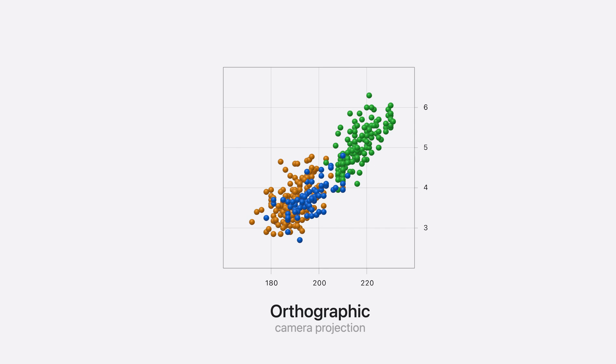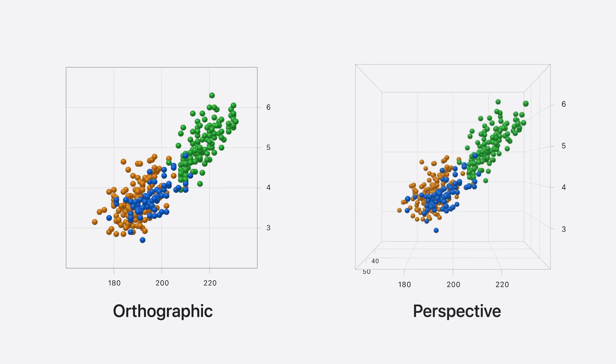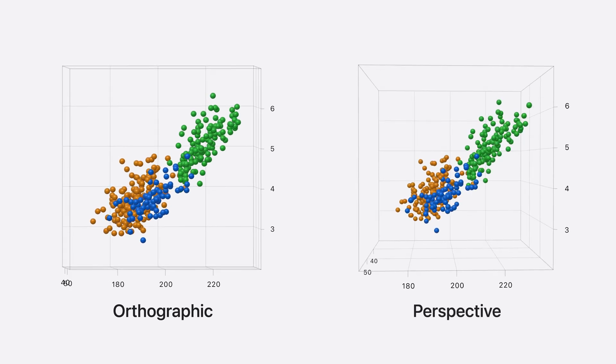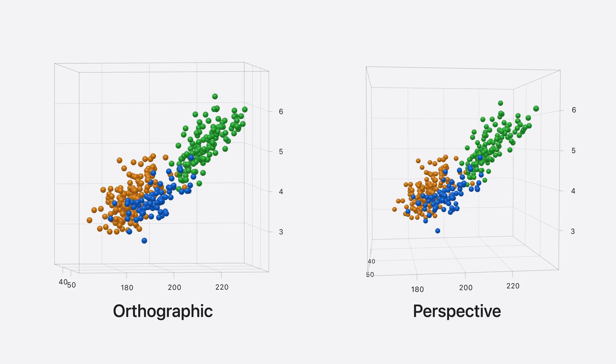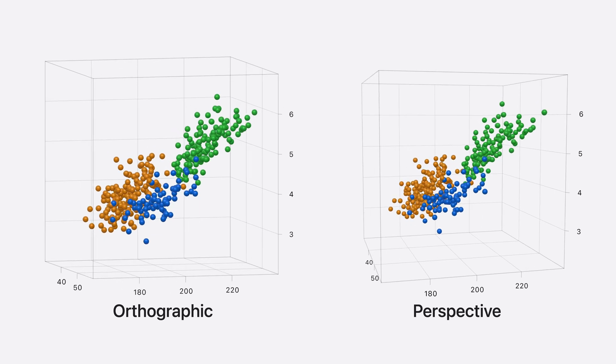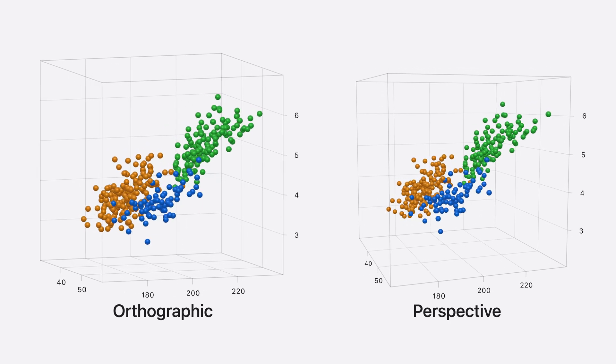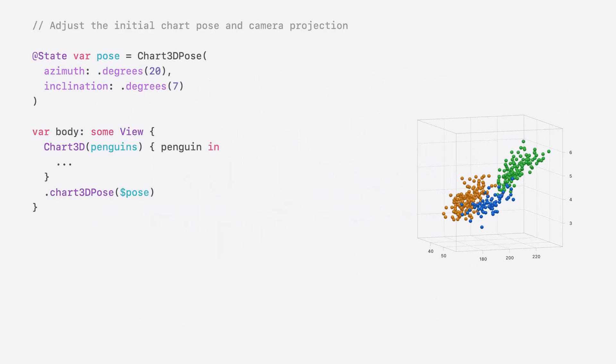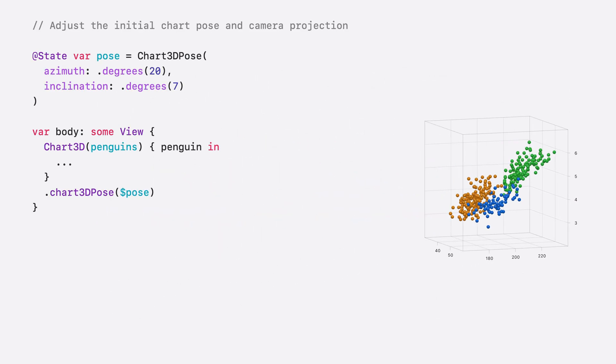Chart3D offers two camera projections: orthographic, which is the default behavior, and perspective. With perspective projection, data points farther away appear smaller and parallel lines converge. This allows for an immersive experience and can help with depth perception. The camera projection is set using the Chart3D camera projection modifier.